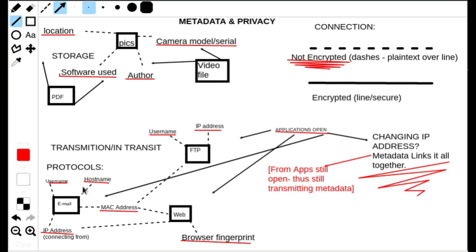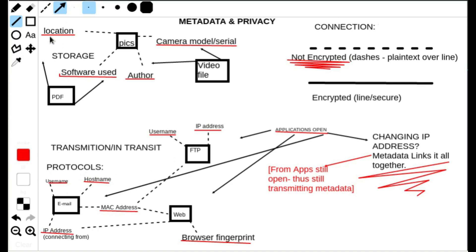I use dashes here to show what is easily picked up over the line. In a man-in-the-middle attack — which can be done on a large scale or localized on a local area network — all of this metadata would be picked up: the username, IP address, and MAC address. These are all transmitted by the protocols carrying that metadata.